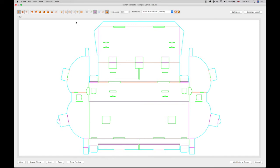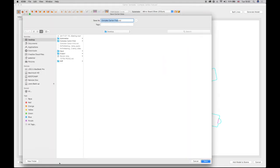Once the fold selection has been completed, the structure can now be saved as an internal CTD file, which can then be loaded and used again in another project.